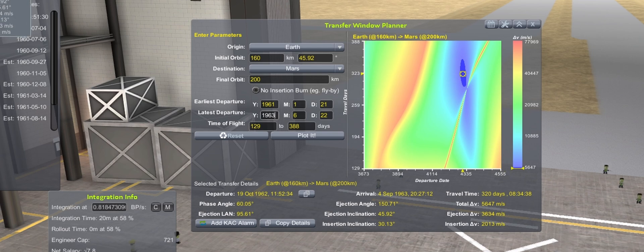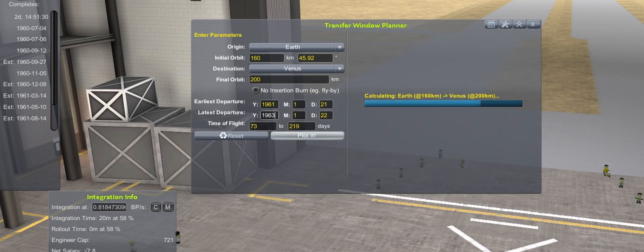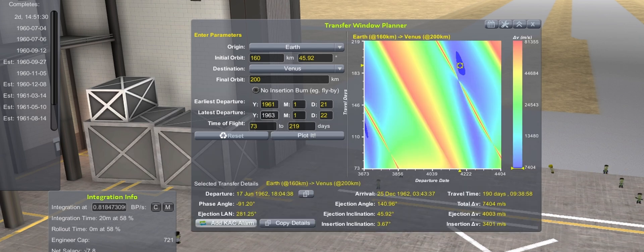In the event that the January 61 Venus window does not work out, the next Venus window opens again in 1962.